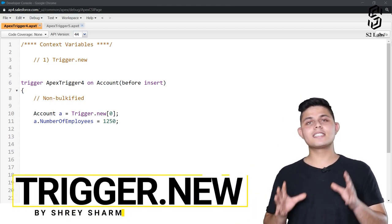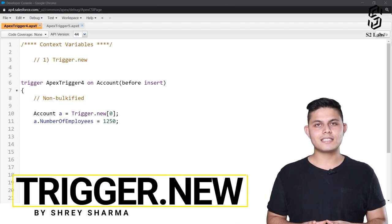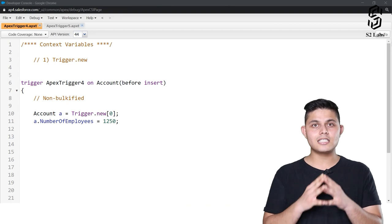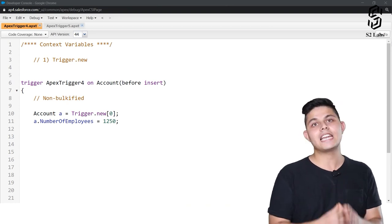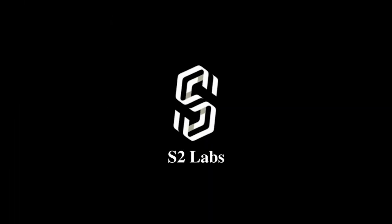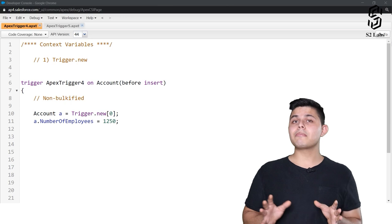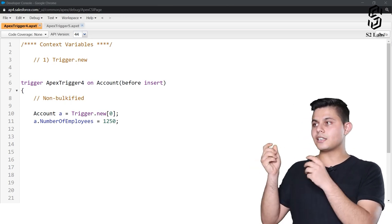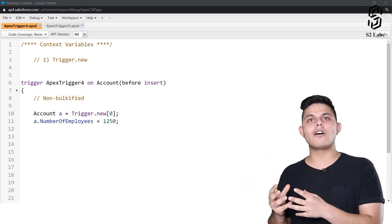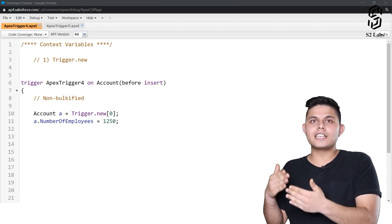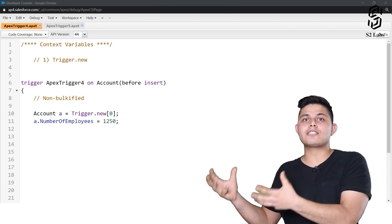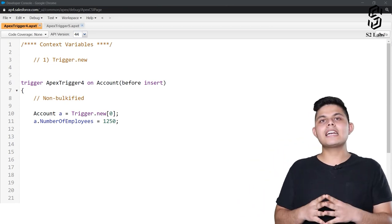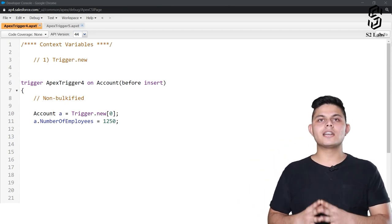The next topic in triggers is context variables. Context variables allow us to access the runtime context of any trigger. What that means is that if in any trigger we want to access the values of the records, or access anything related to the records which actually initiated it, and some other values as well, then in that case we can use the context variables.